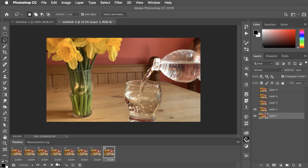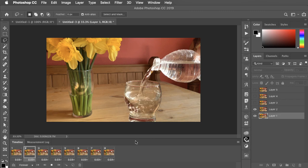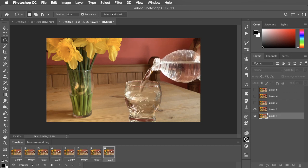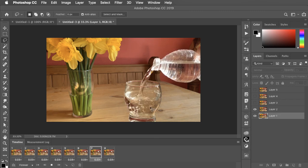If we now play the animation, we can see the water endlessly pouring into the glass.